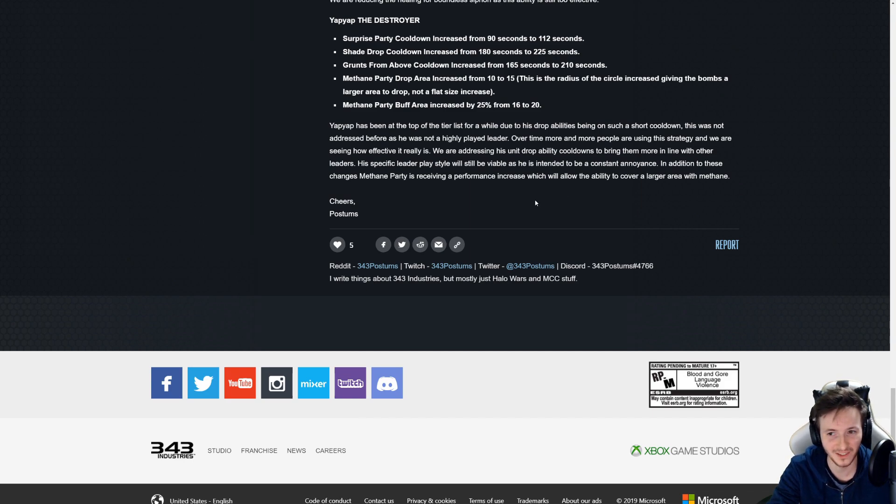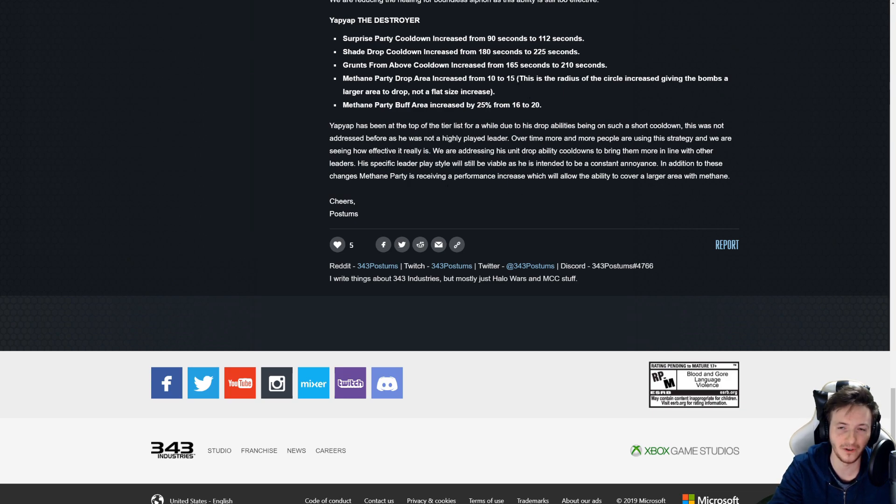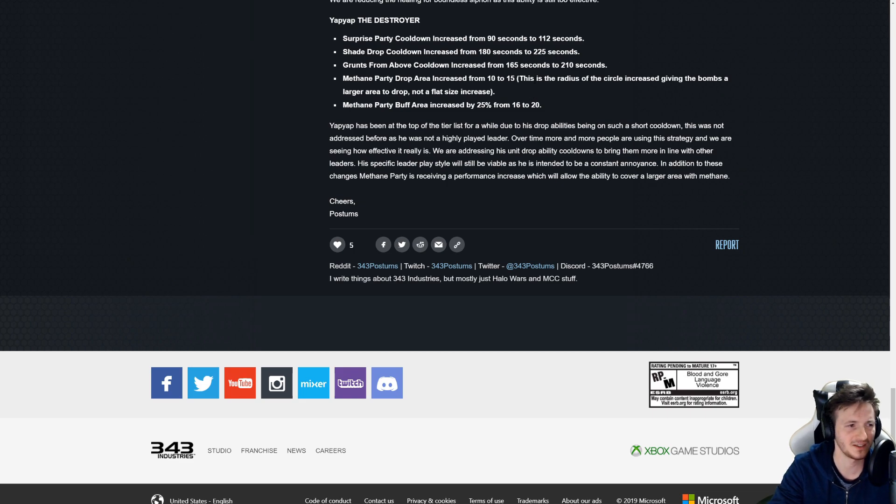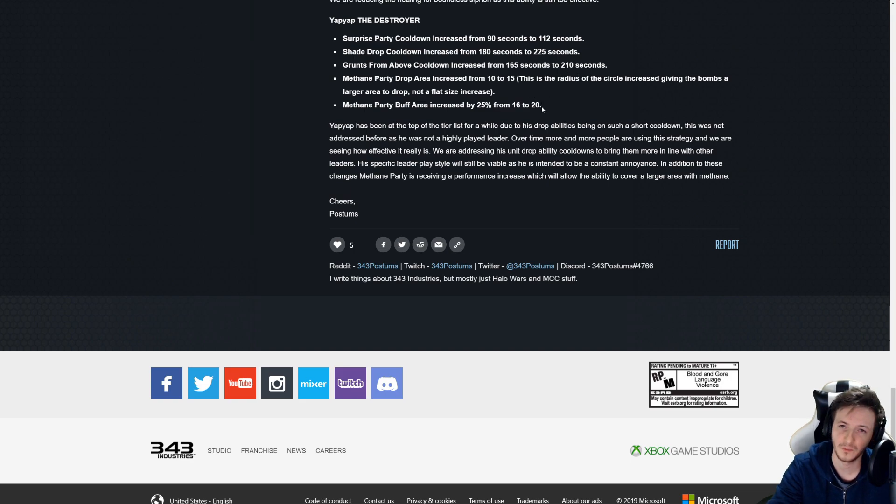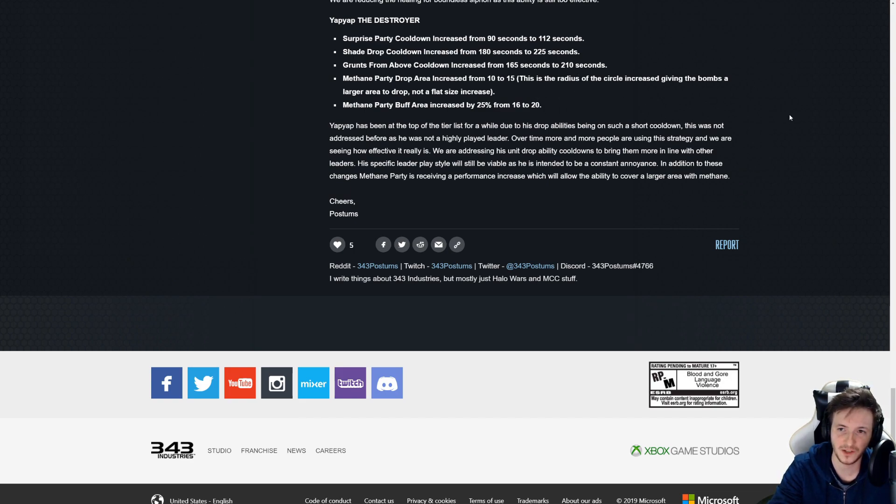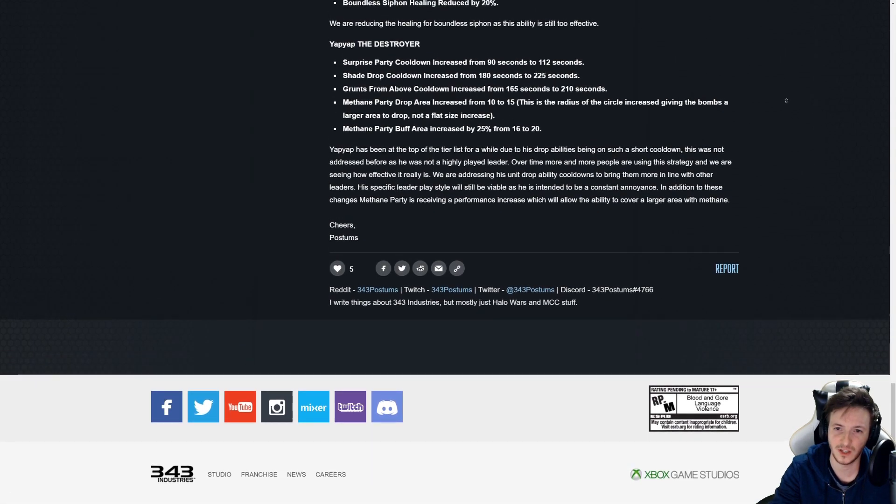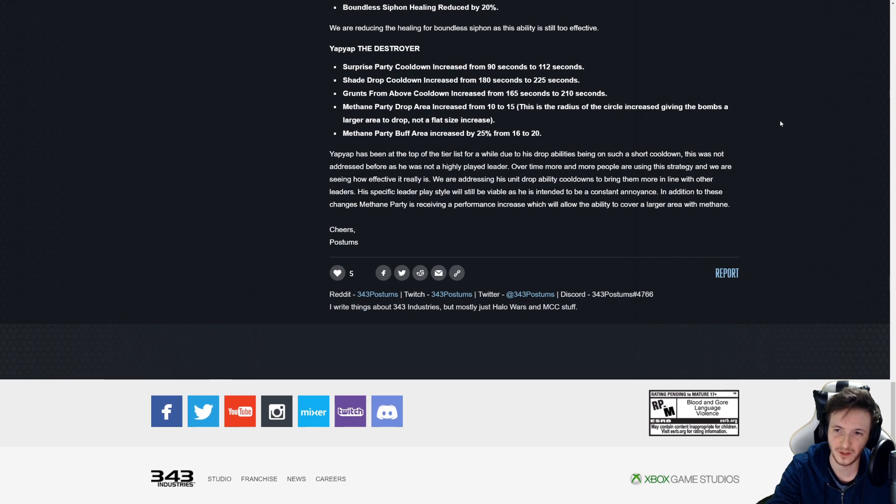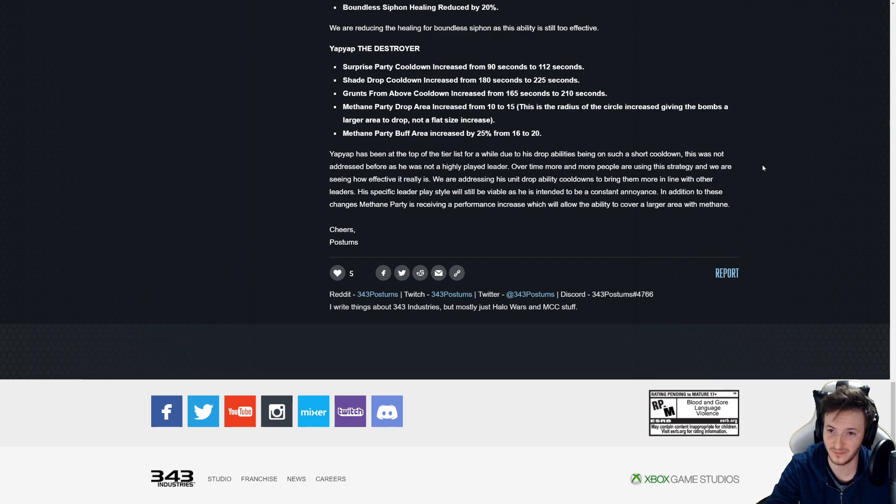In addition to these changes, Methane Party is receiving a performance increase. Okay it's just straight up a buff. I thought it would make the bombs less consistent but it seems like you'll just get more bombs as well. They didn't specify but I'm sure it does mean that. Yeah the patch notes could use a tiny smidge bit of work as some of it has been confusing.